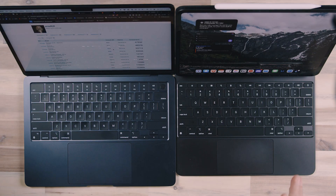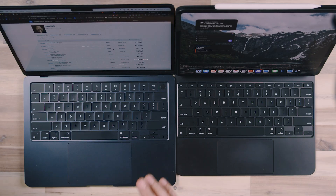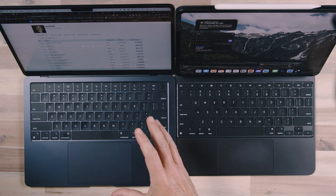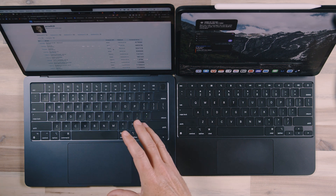Hey, it's Jared. In this video, I'm going to compare the M4 iPad Pro — this is the 13-inch — with the MacBook Air 13-inch laptop, and this is the M3 model.